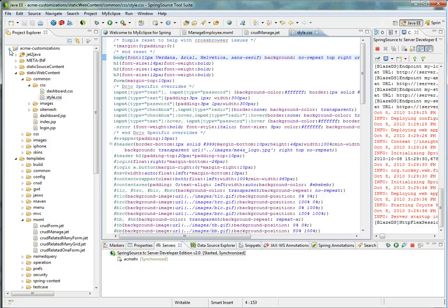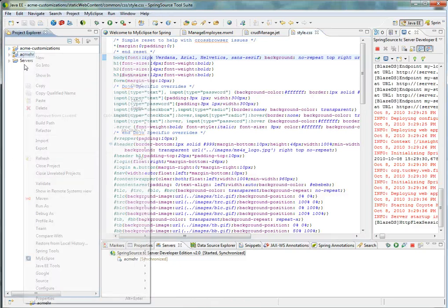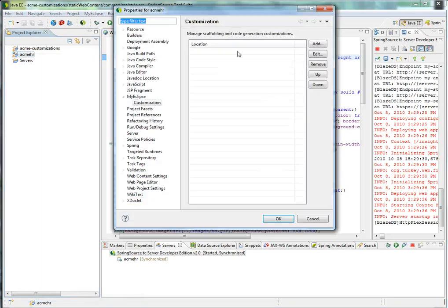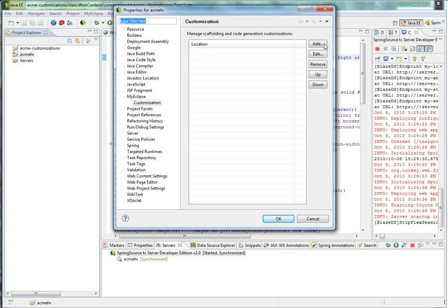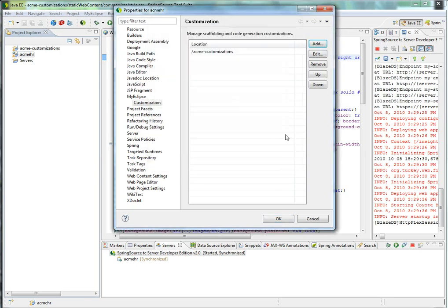For each project, I can right-click and go to Properties, and then find the MyEclipse customization preference pane, and add the customization project to this project.